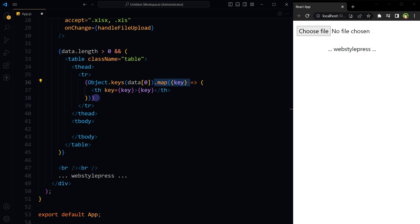The map function is called on the array of property names, iterating over each item and applying a callback function. The callback takes a single argument key, representing a property name. Inside the callback, a new table header cell (th) is created for each property name. The key attribute is assigned to the th element to uniquely identify it within the React component, which is a requirement for elements generated from an array in React.